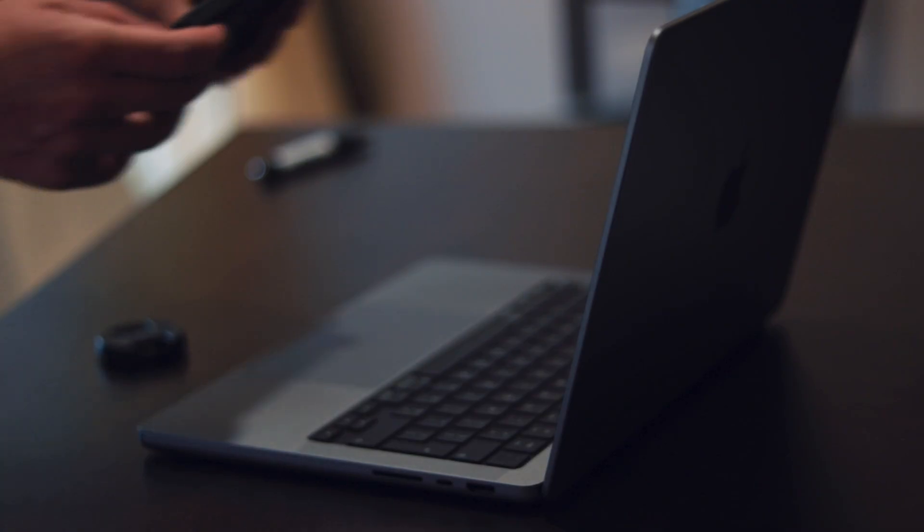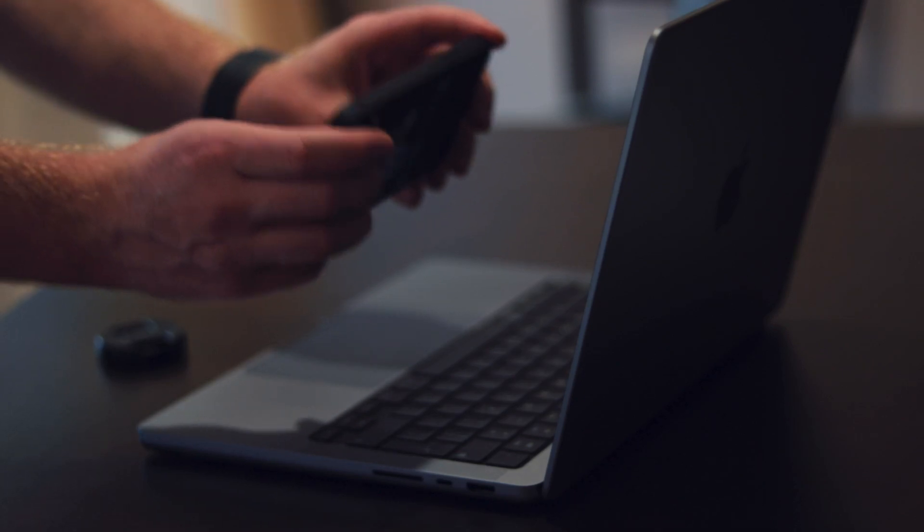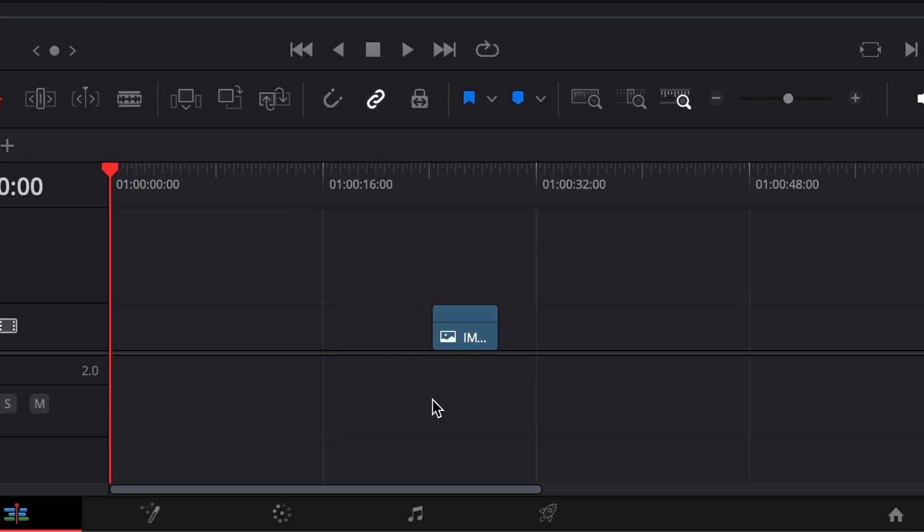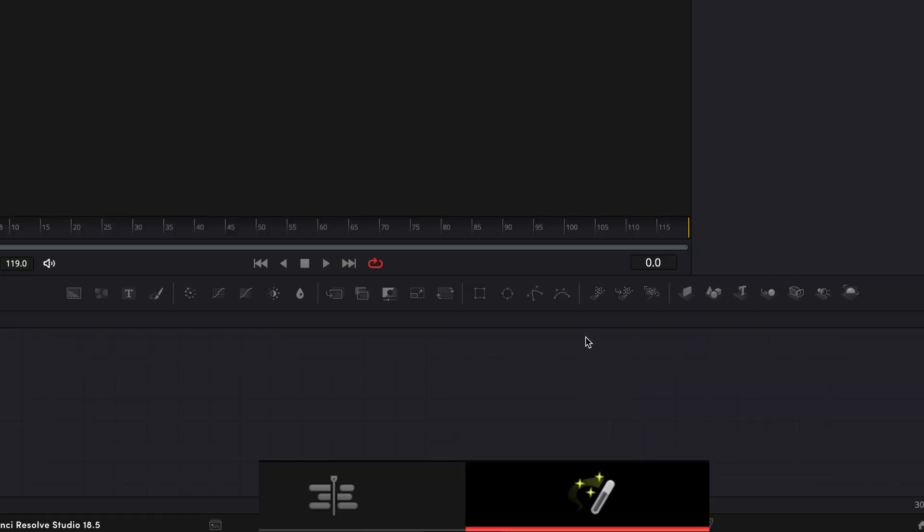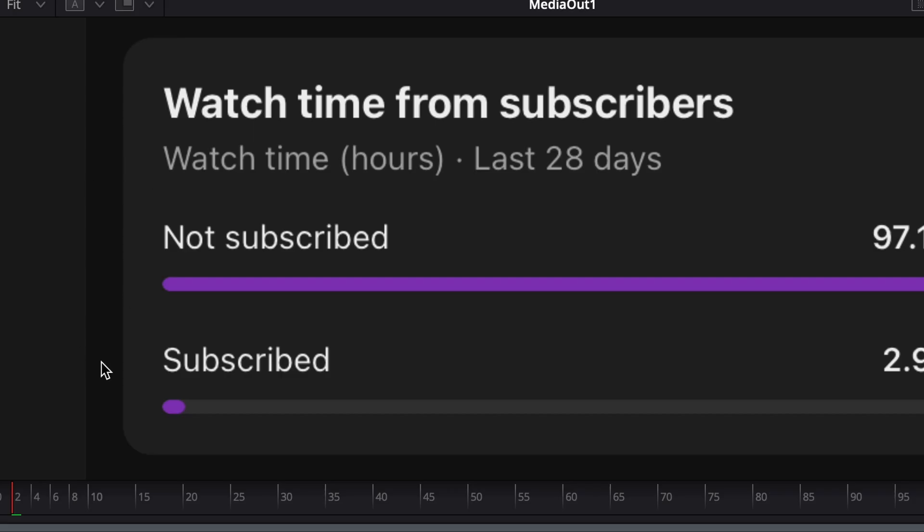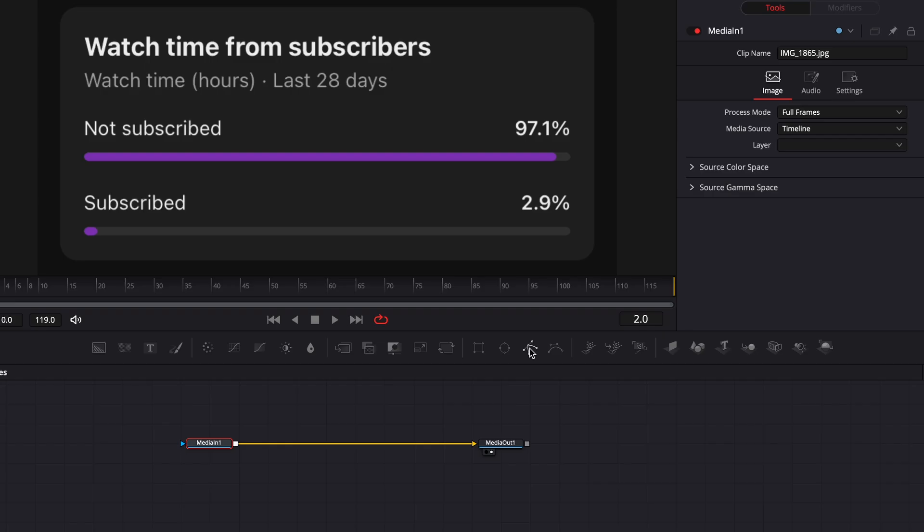First, I took a screenshot of my stats, then put it into the timeline and opened it in Fusion. But first things first, I don't need these black borders.